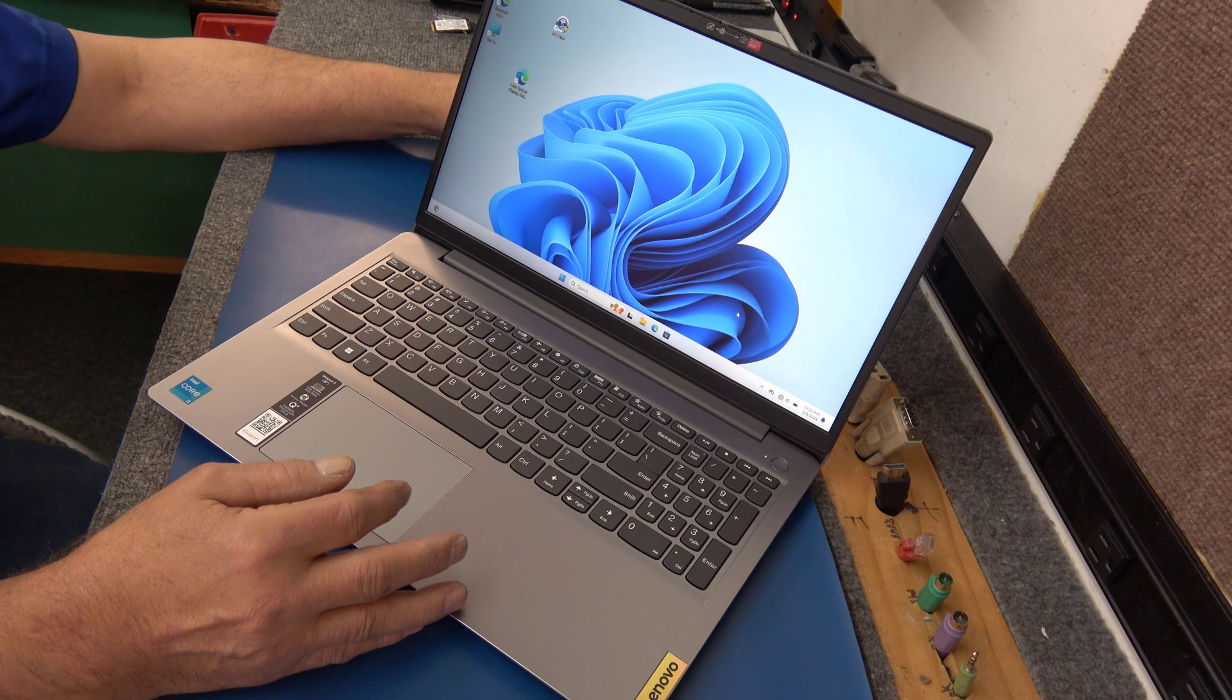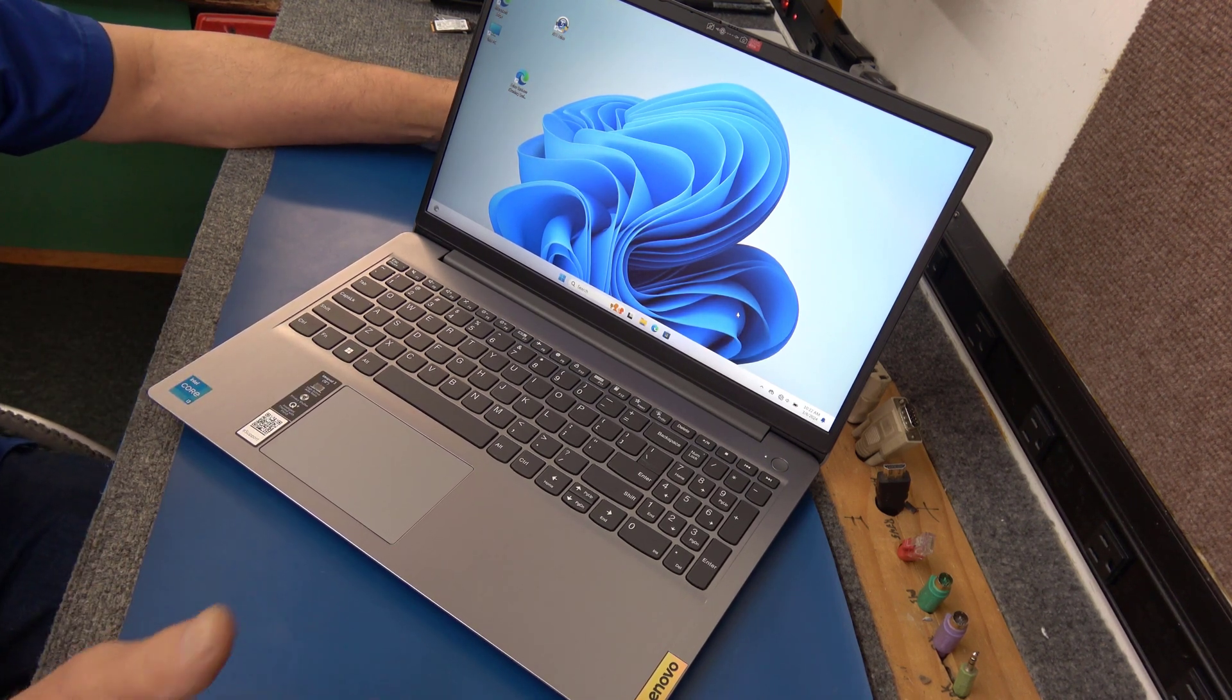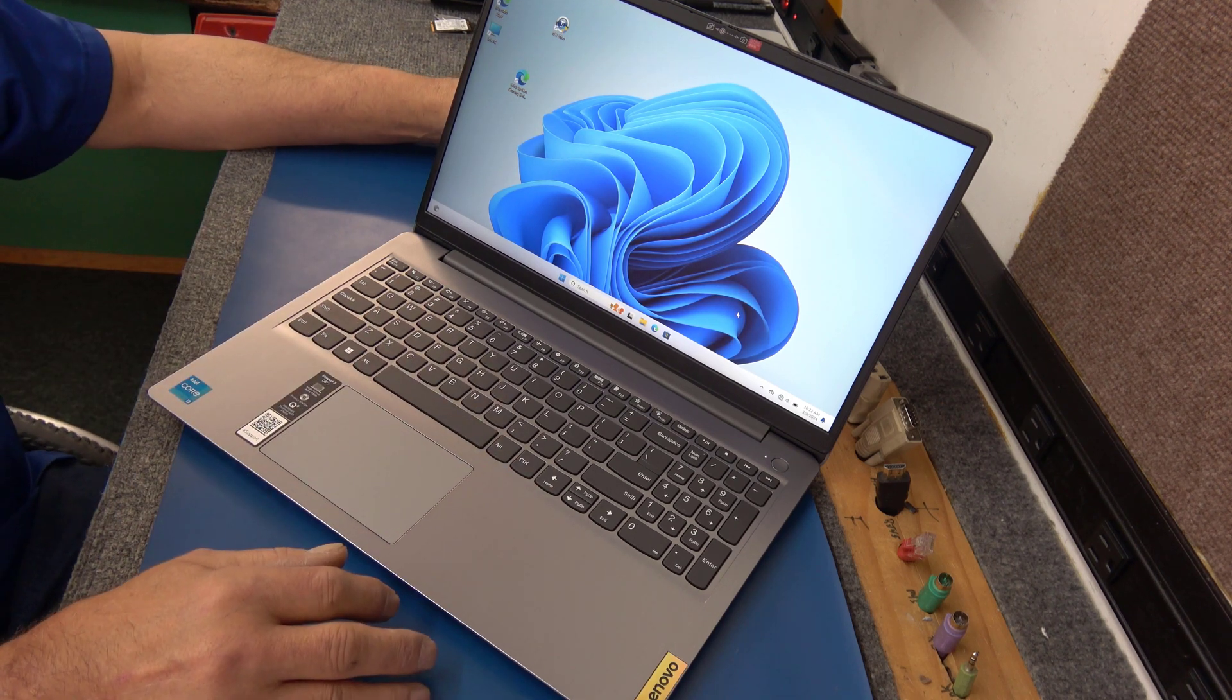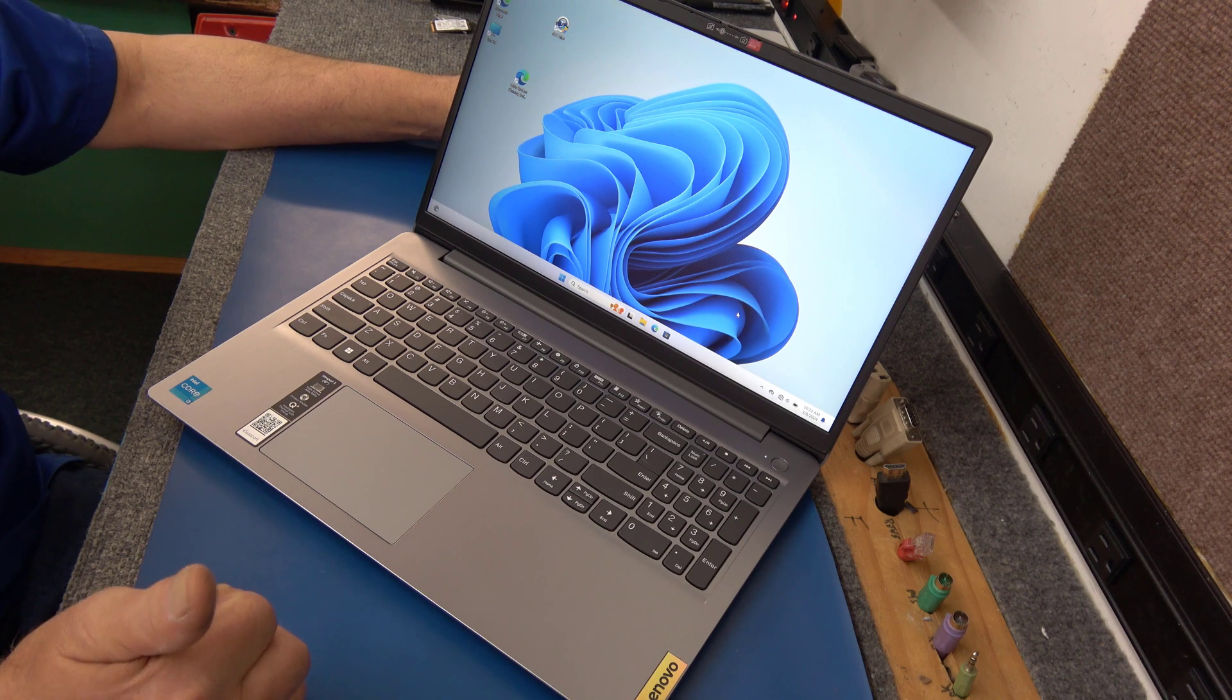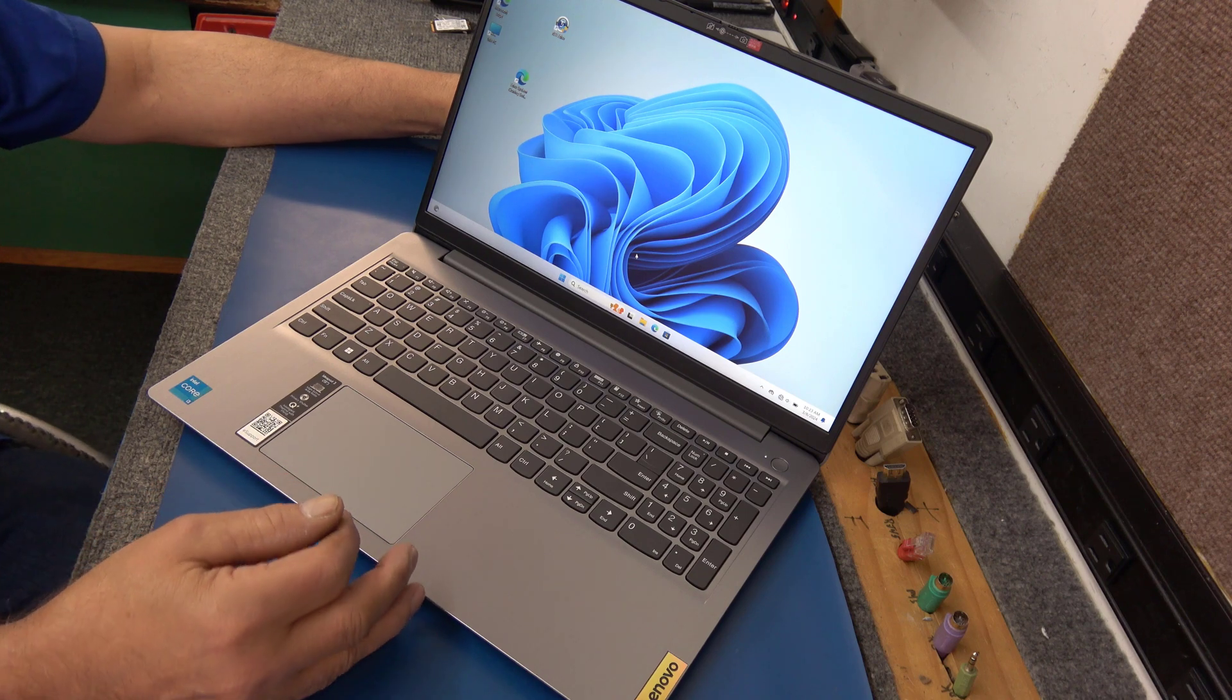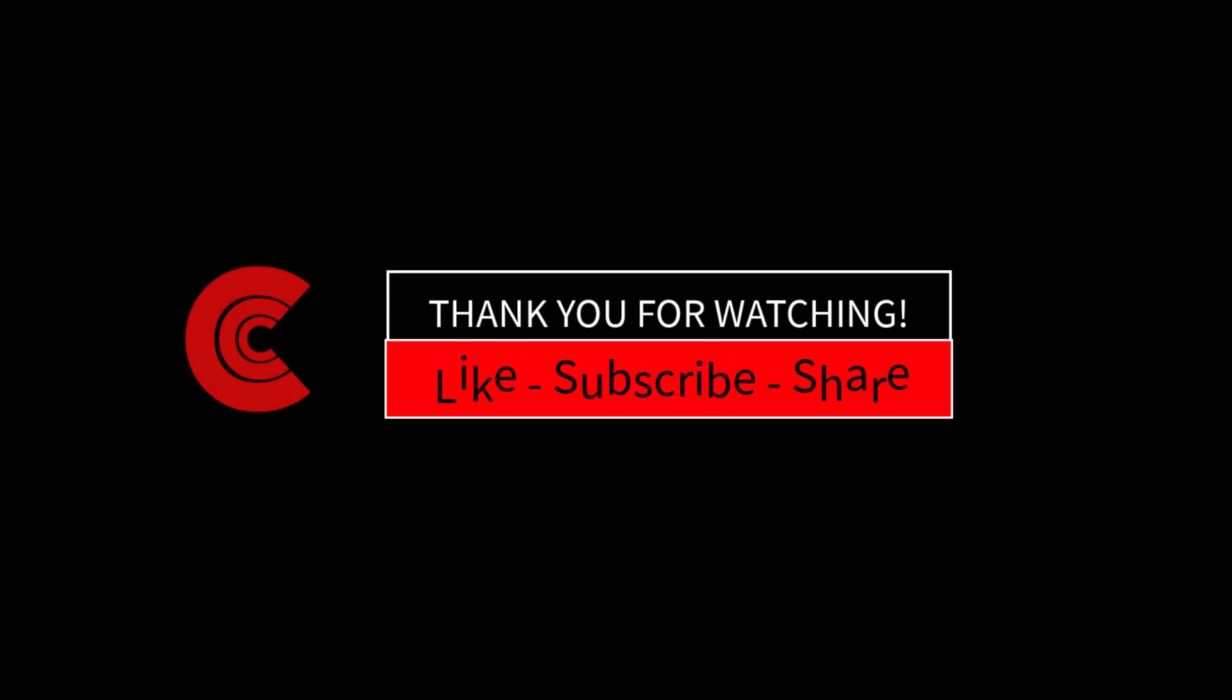So guys, I have lots of videos on my channel about cloning, using different software, different methods, different types of drives, different types of laptops. So you might want to maybe go check some of those out. Leave a like, maybe hit the little bell so you can get notified when I put up a new video. I appreciate you all watching. Have a great day. And we'll see you next time. Bye.